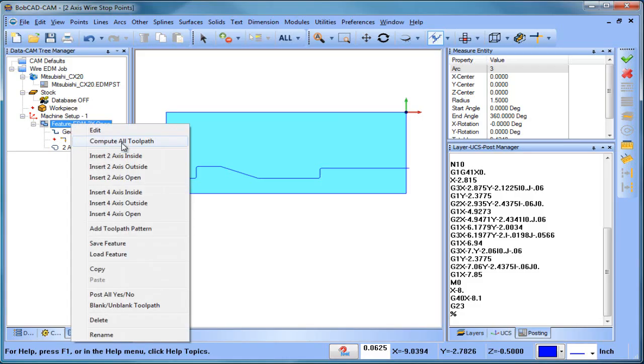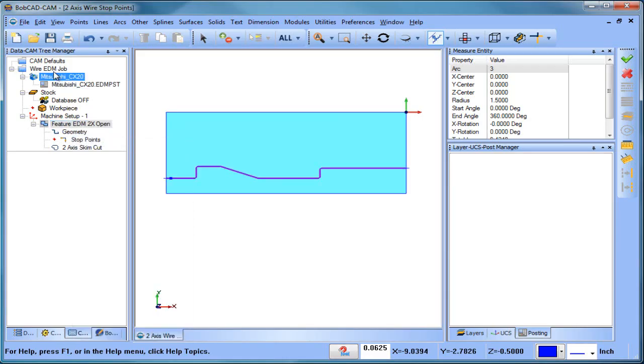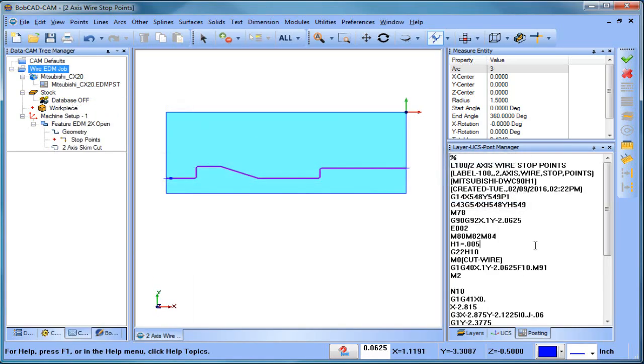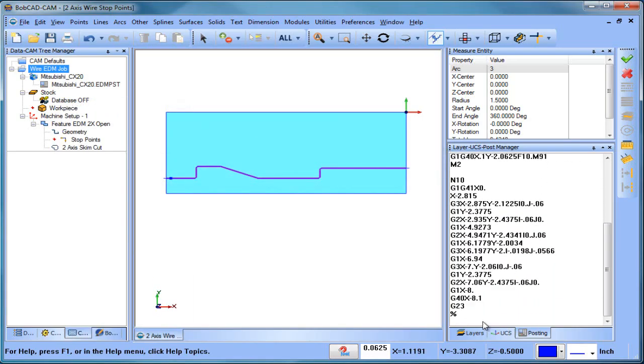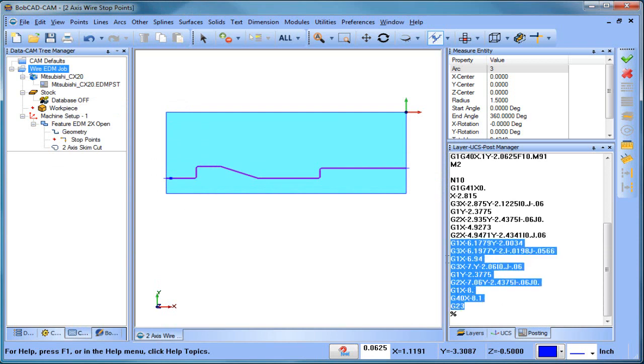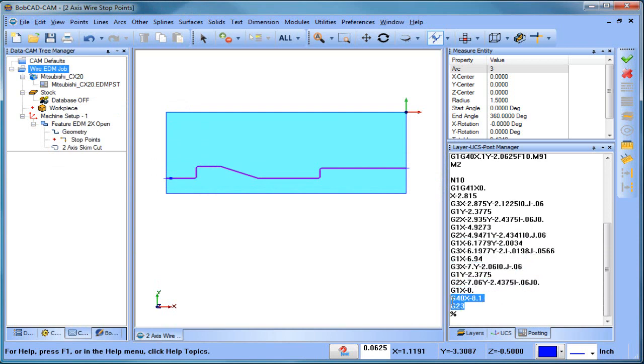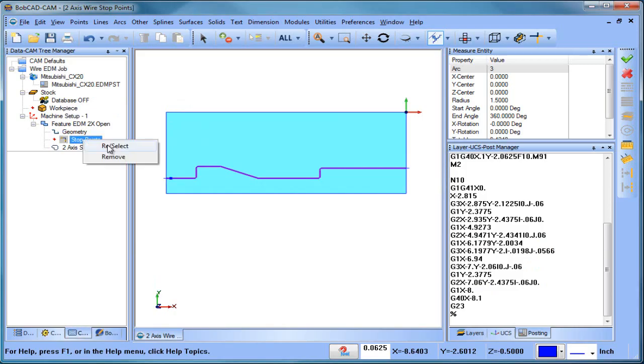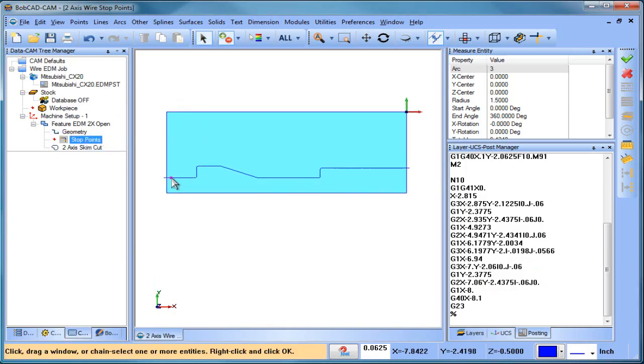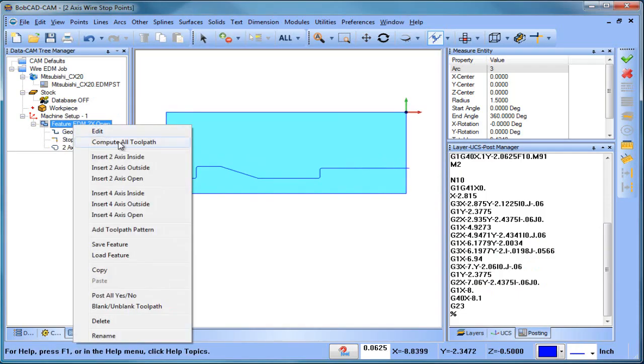So let me remove my stop point, recompute it and post it again. And now we're going to see that there is no M0 there. Okay, so we can use a stop point quite simply. We can say, hey, this is where we want to throw a stop in there.